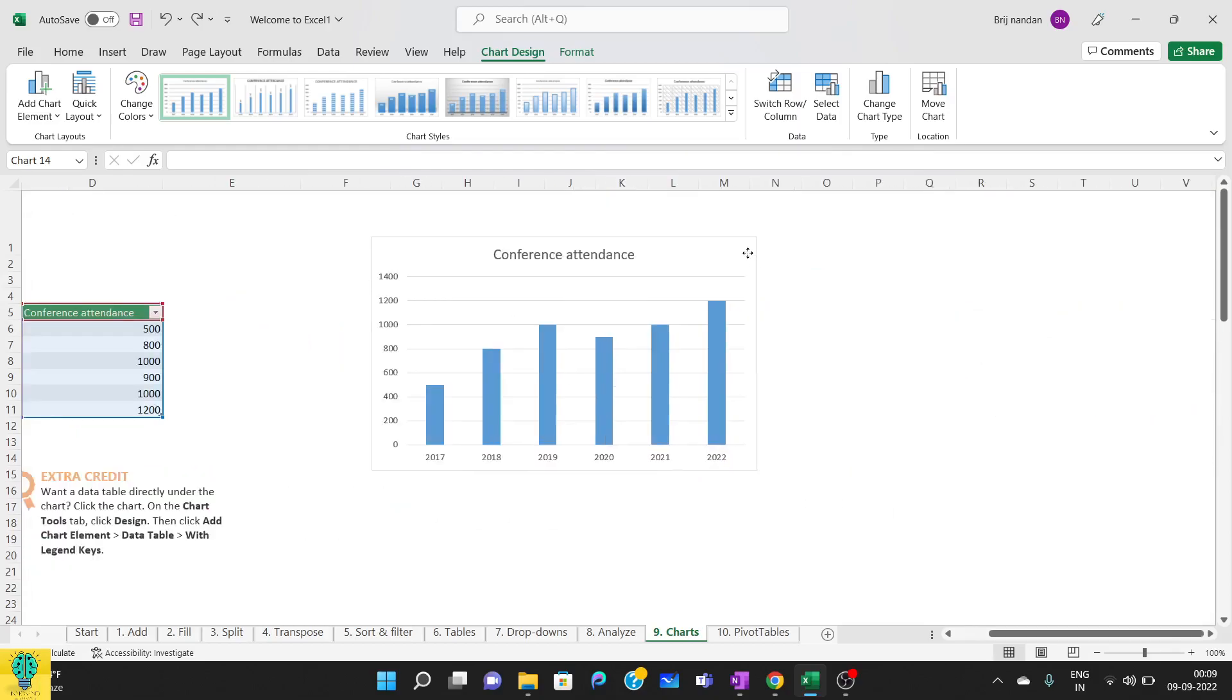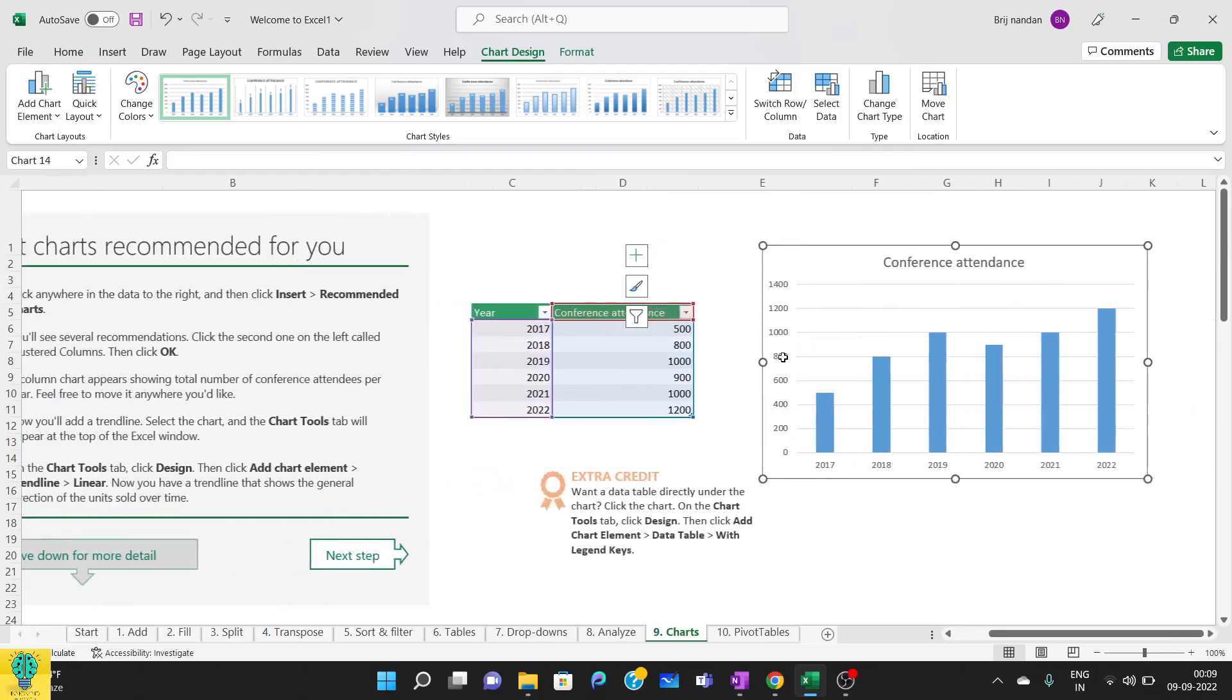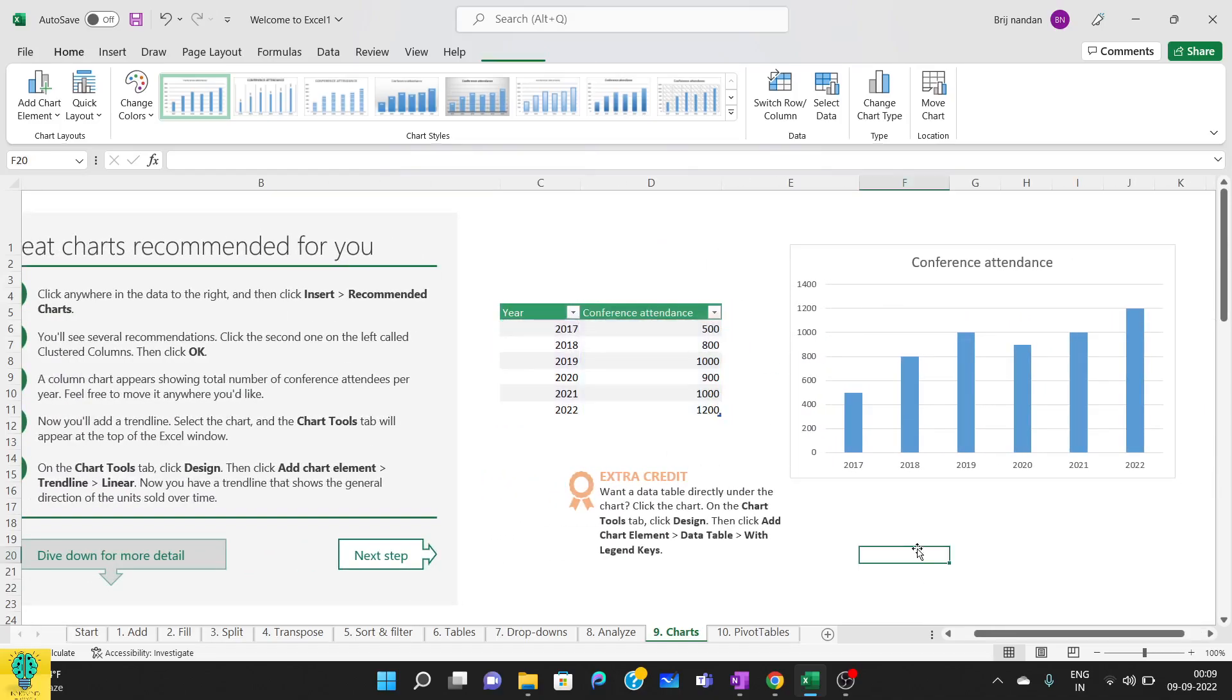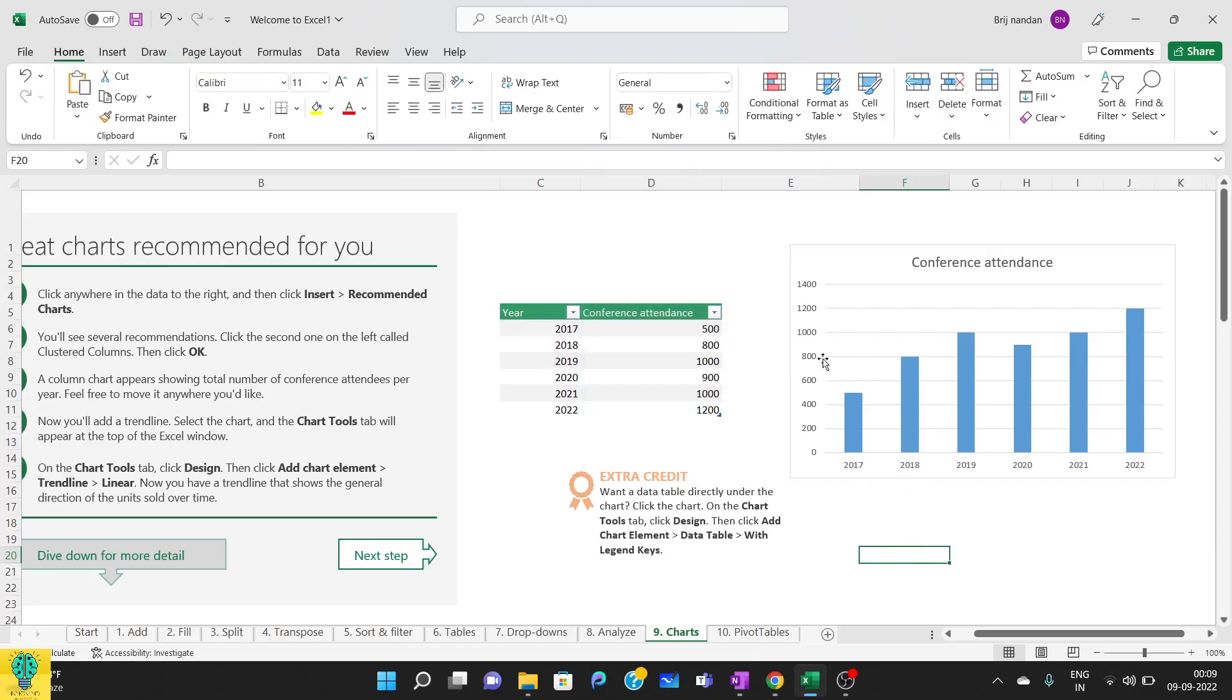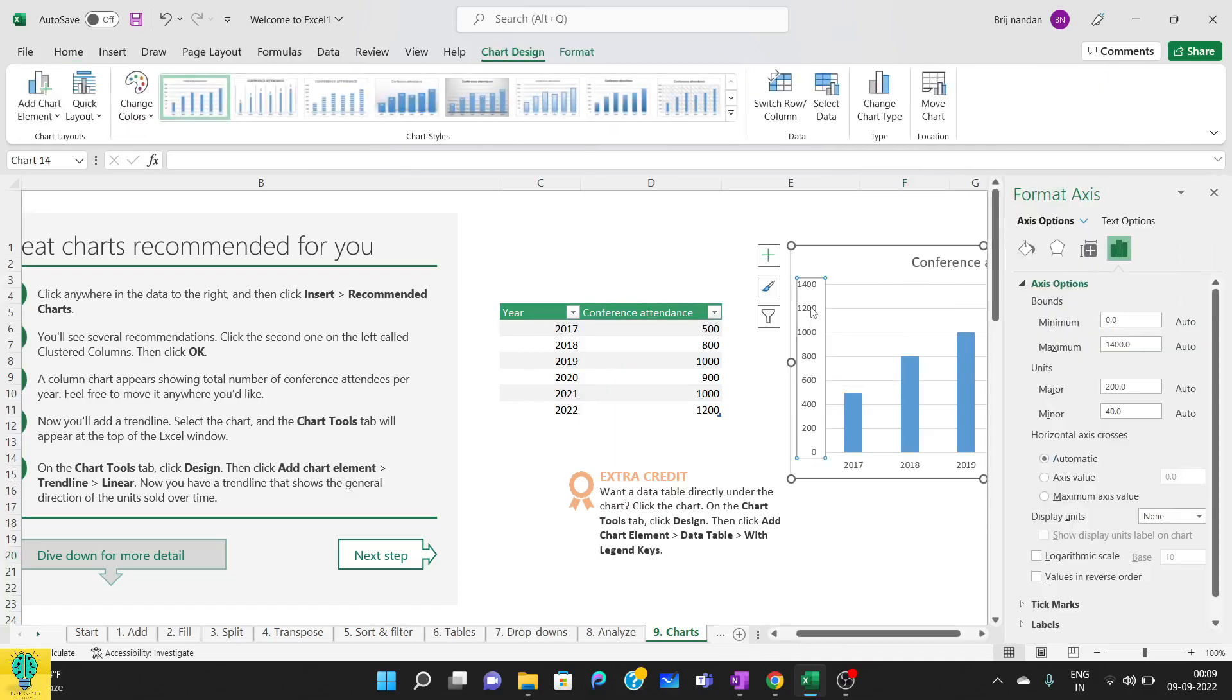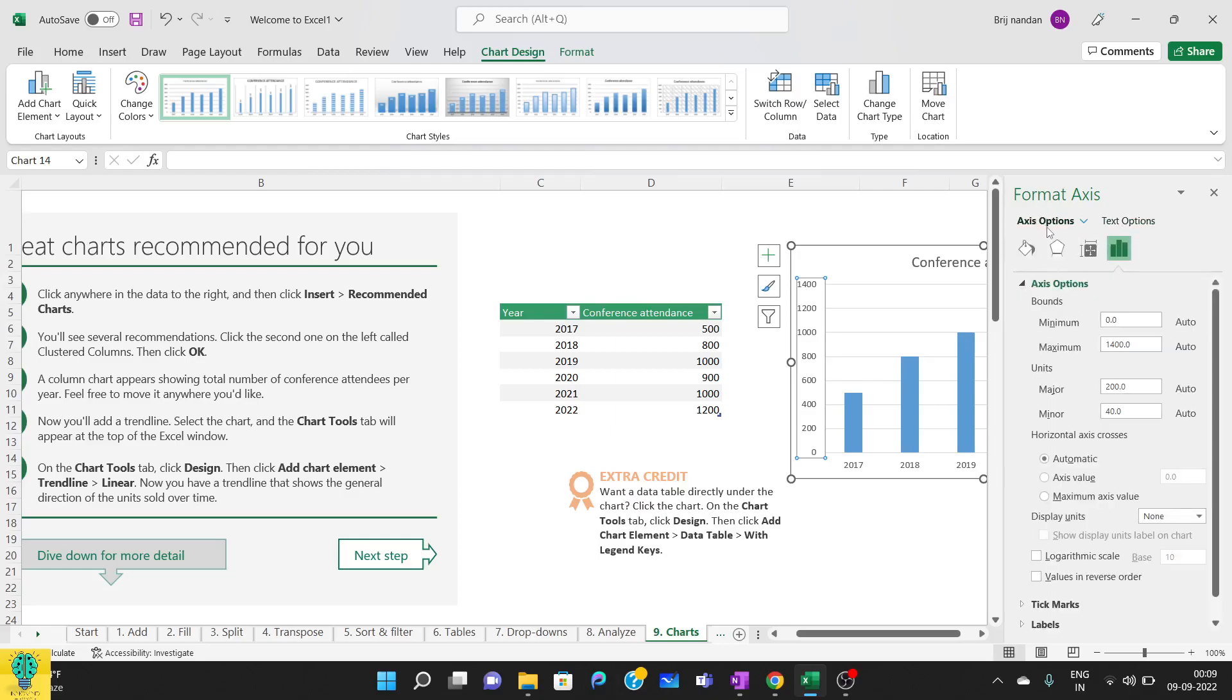Now you see on the bottom we have x-axis and on the left we have y-axis, that is vertical axis. We can double click on this and it will open the format axis toolbar. From here we can change and modify our axis. So we have two options: first is axis option, another is text option.